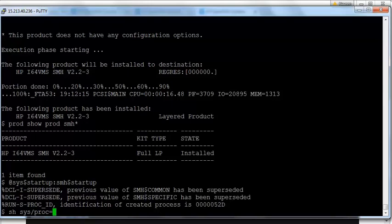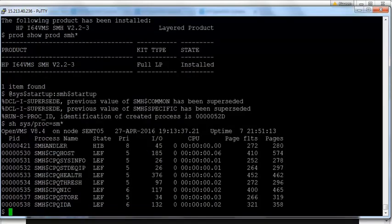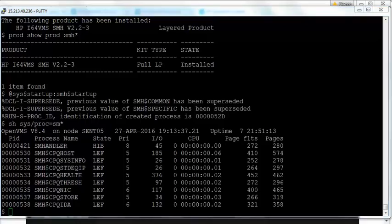You can verify all the processes are running by using the command: SHOW SYS /PROC=SUBMIT*. All processes are now running, and we can log into the home page through any Windows box.